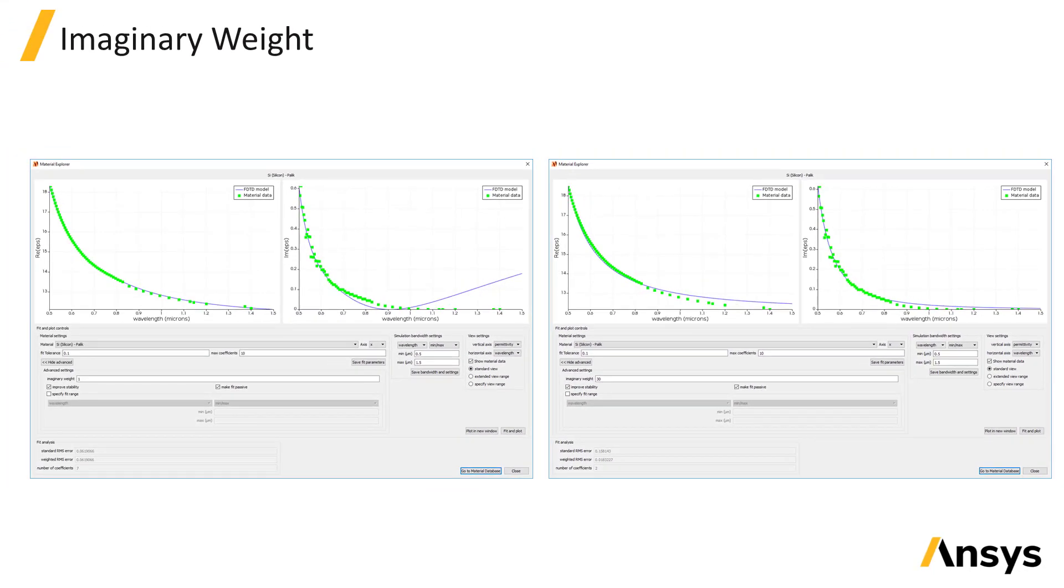This will put more emphasis on getting a good fit to the imaginary part, possibly at the expense of a slightly worse fit to the real part. The fit is now much closer to the imaginary data.